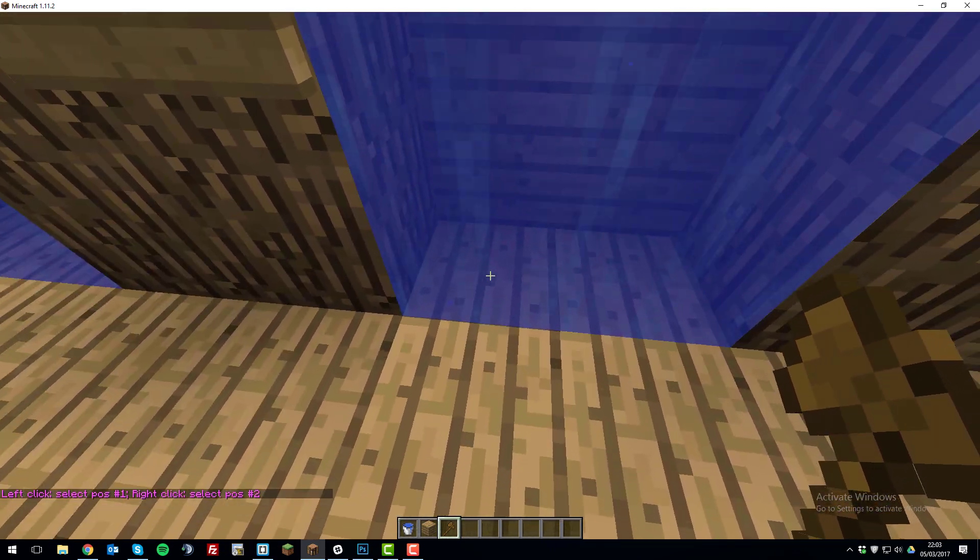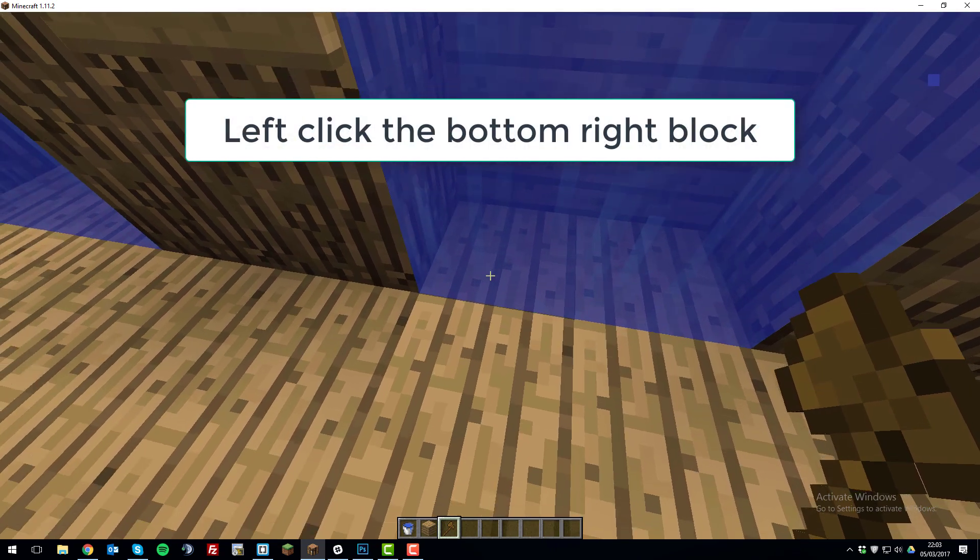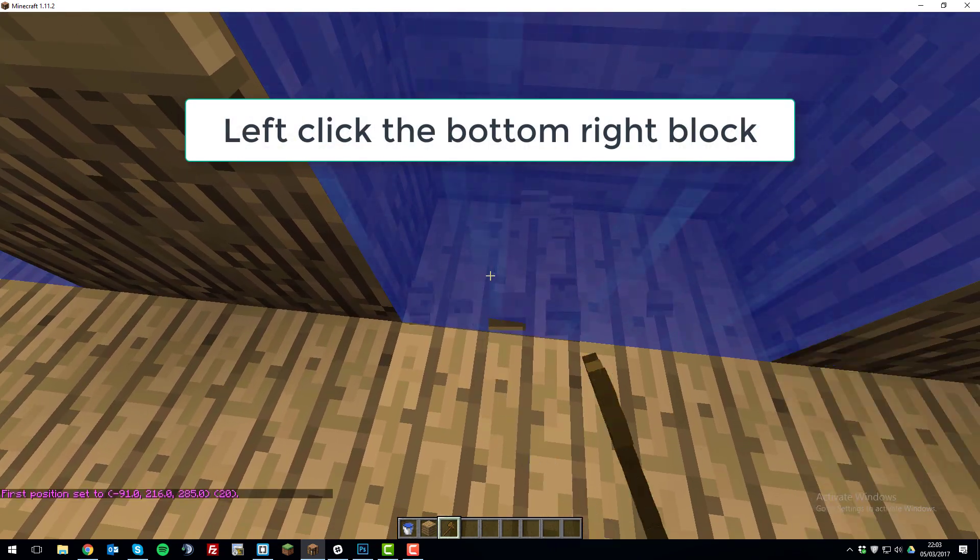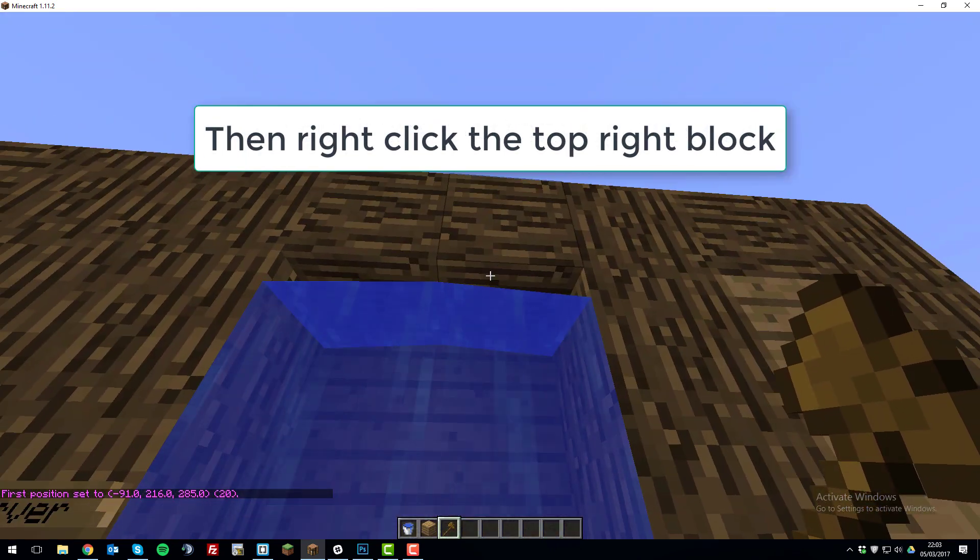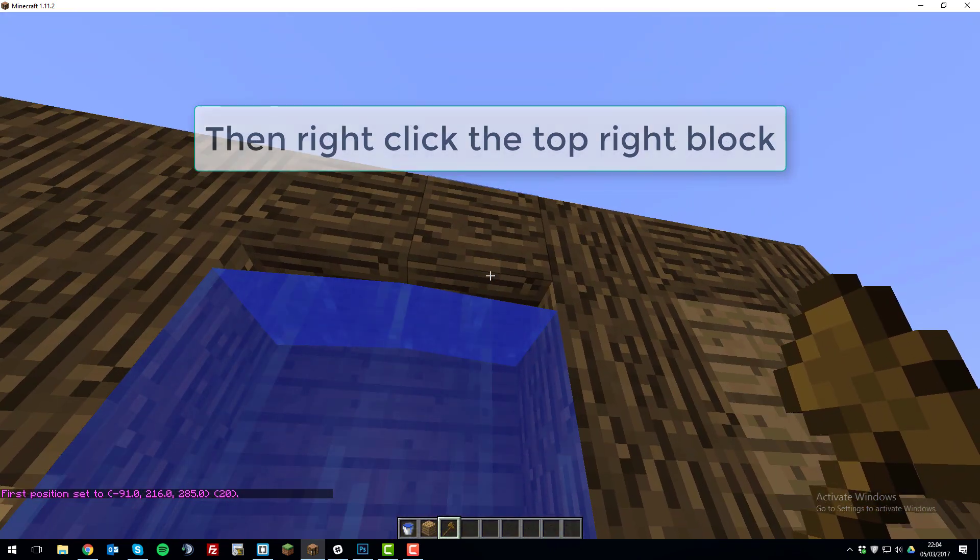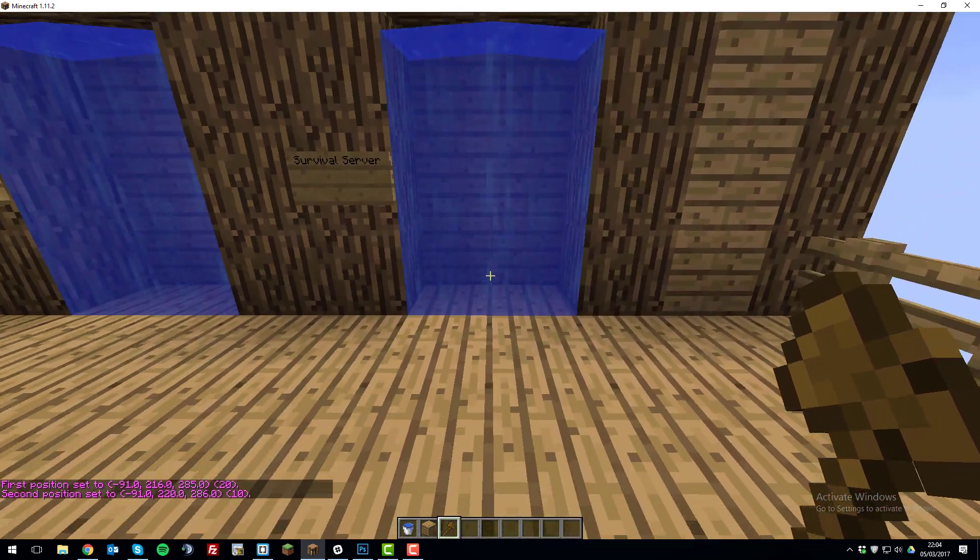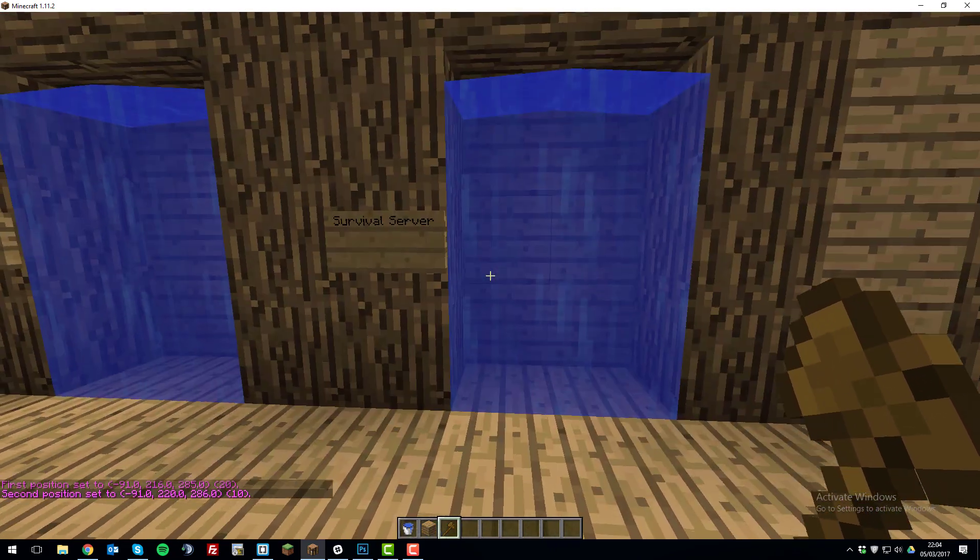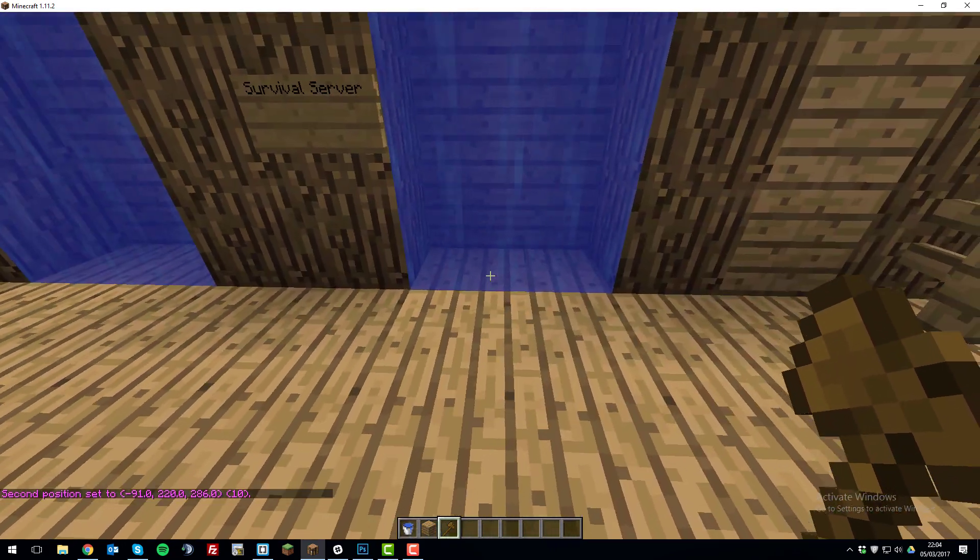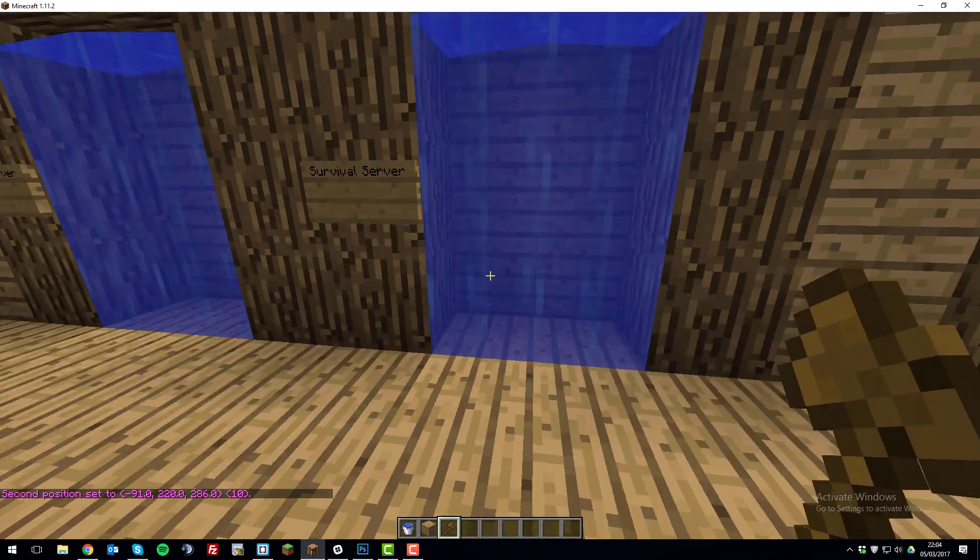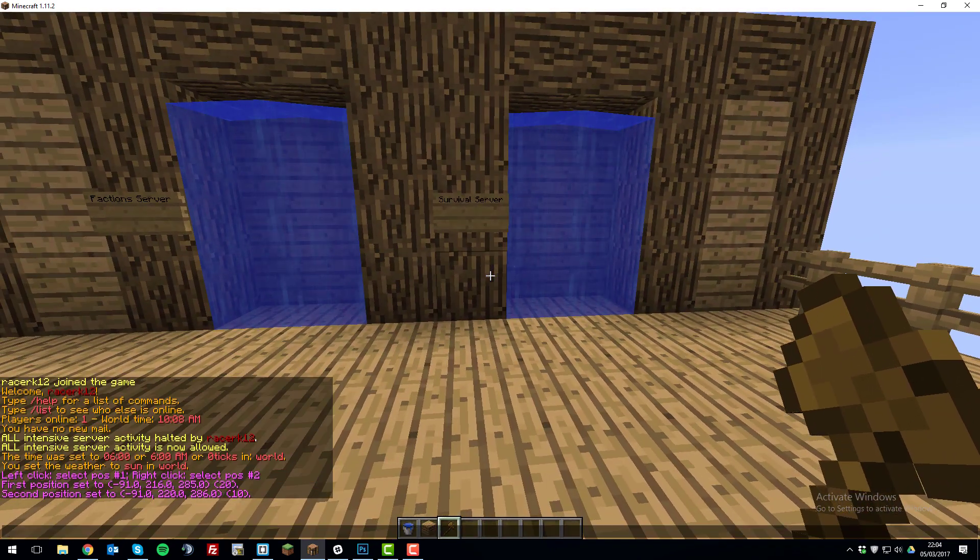So if we select the bottom left hand side of the portal down here with a left click, so left click that block and then select the top right block with the right click and these will set the first and second positions. So this basically means every block between this is selected between these two points. So all this water here.